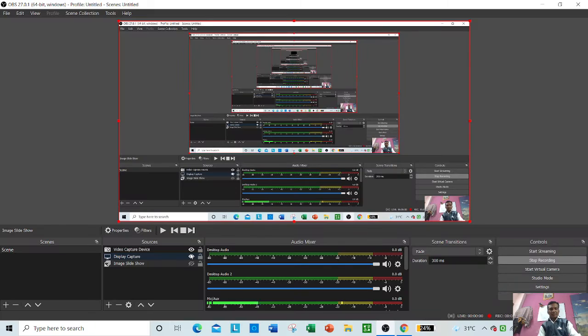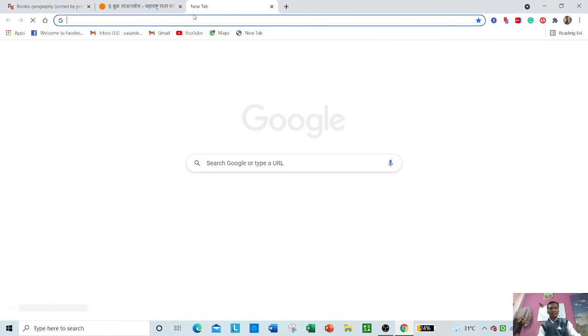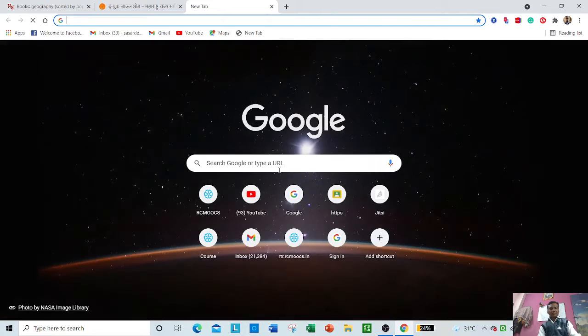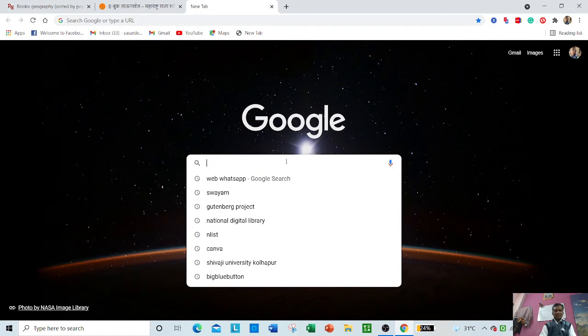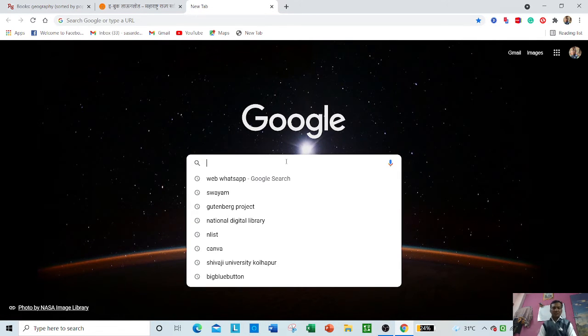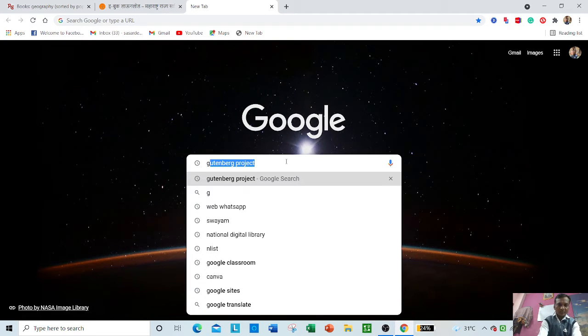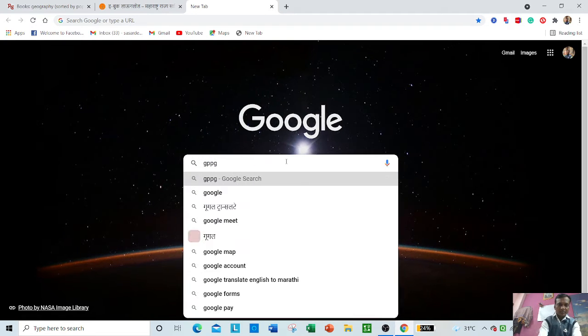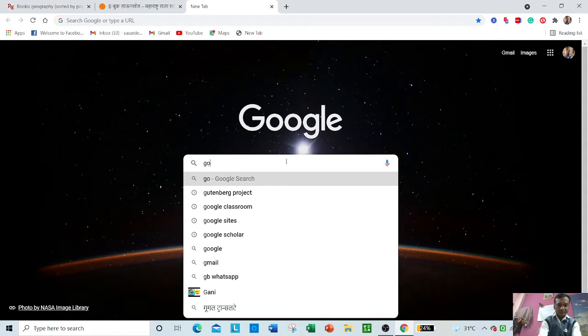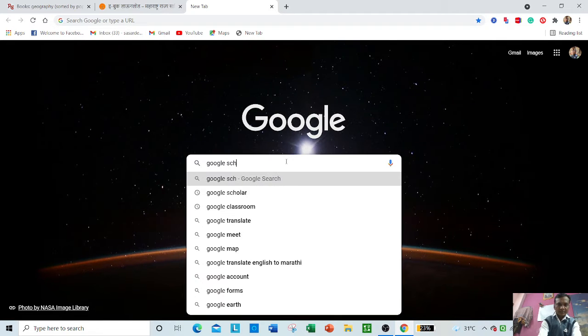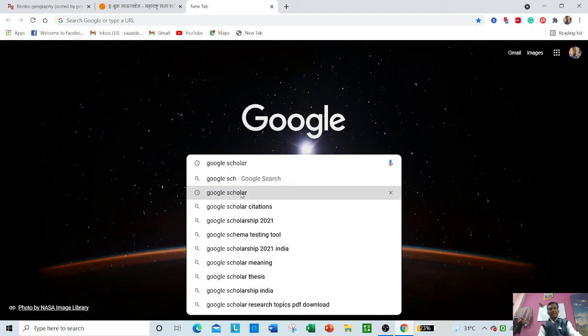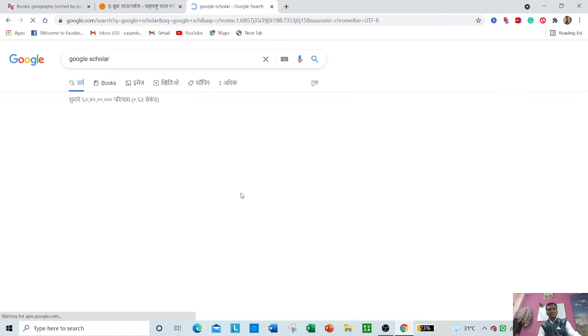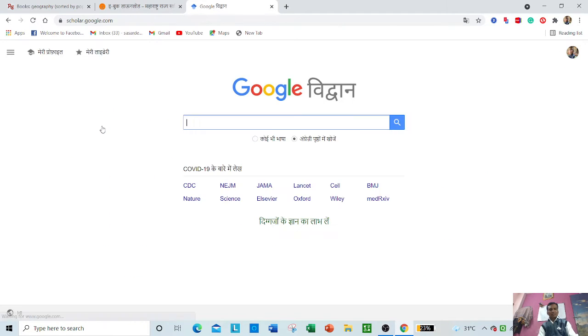Let us move to the site and see different types of articles and journals on Google Scholar. I will just type here 'Google Scholar.' Once you type Google Scholar, then scholar.google.com will appear before you.